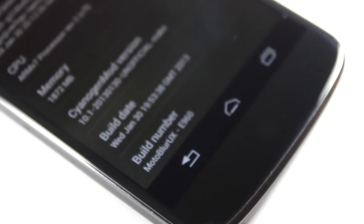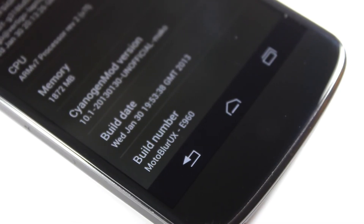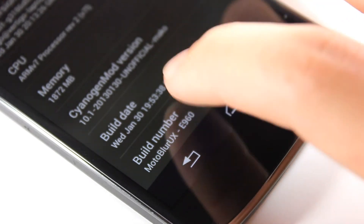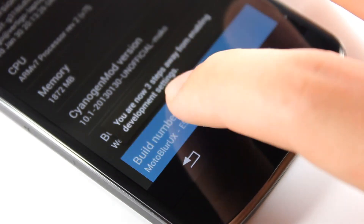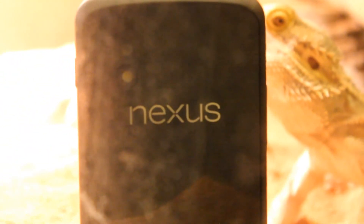Thanks for watching guys, and there will be links in the description to the Moto Blur UX ROM for you to flash. In the meantime, I will be cleaning the dirt out of my Nexus 4, so once again guys, thanks for watching, and I will talk to you all later.